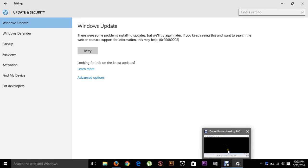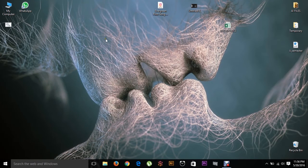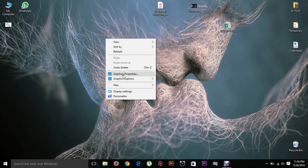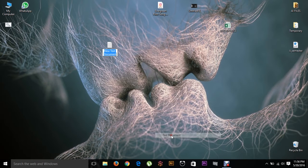I'll try to make this video as short as possible. The problem you might face from this updater is that you will not be receiving any kind of update from Windows.